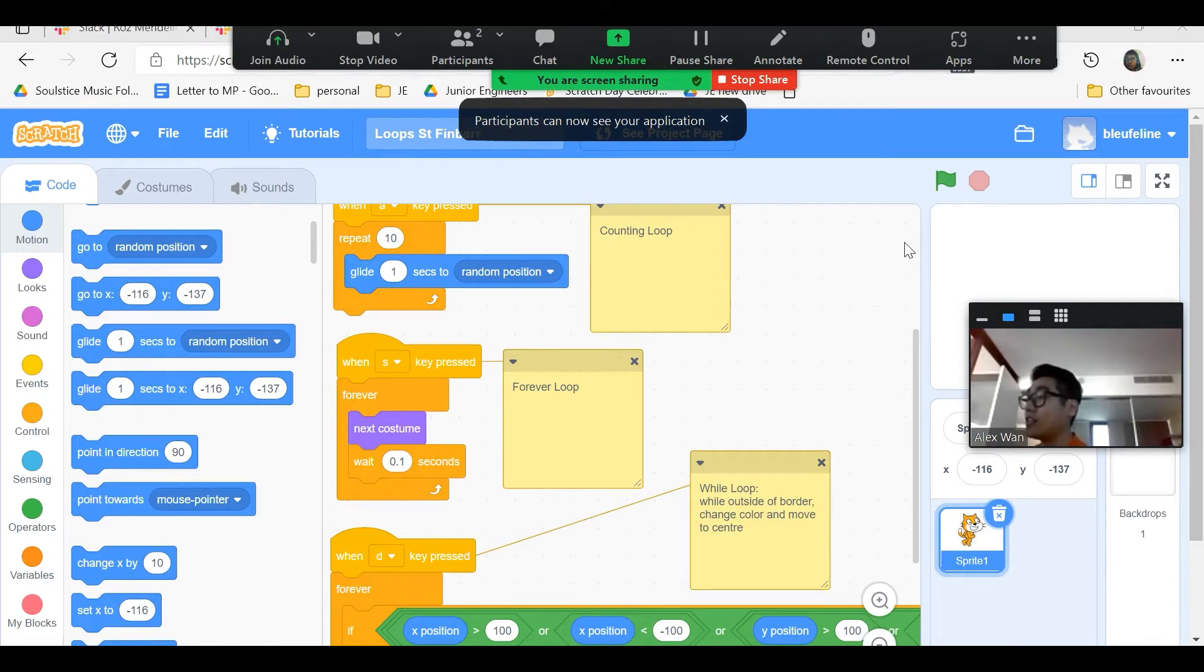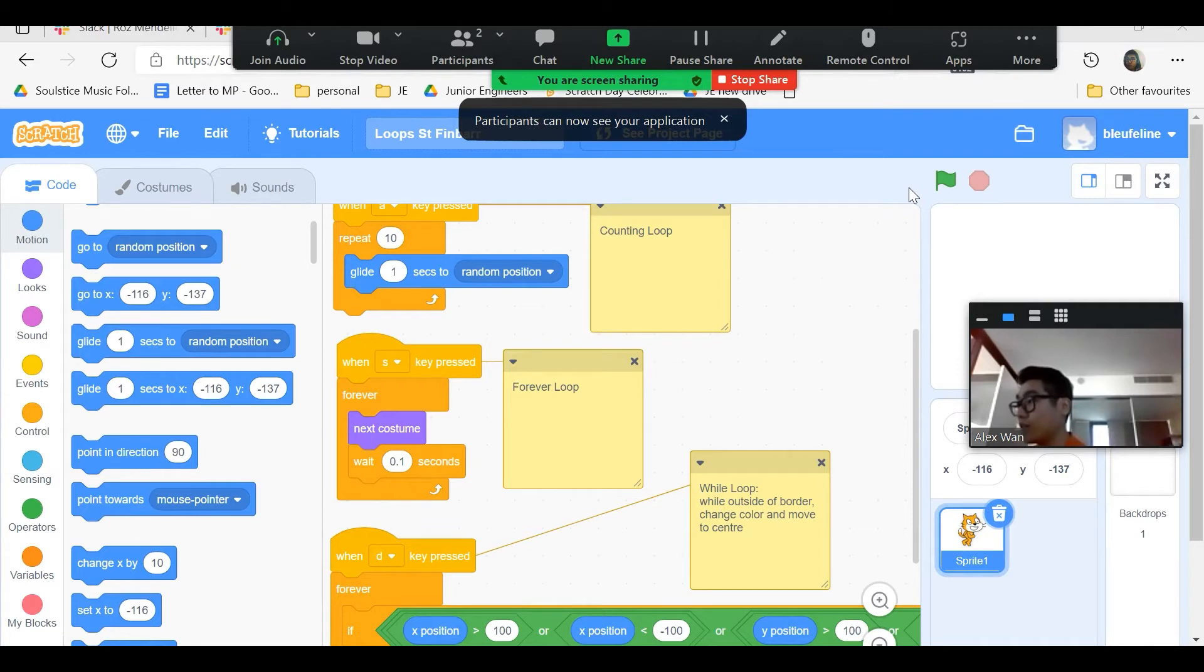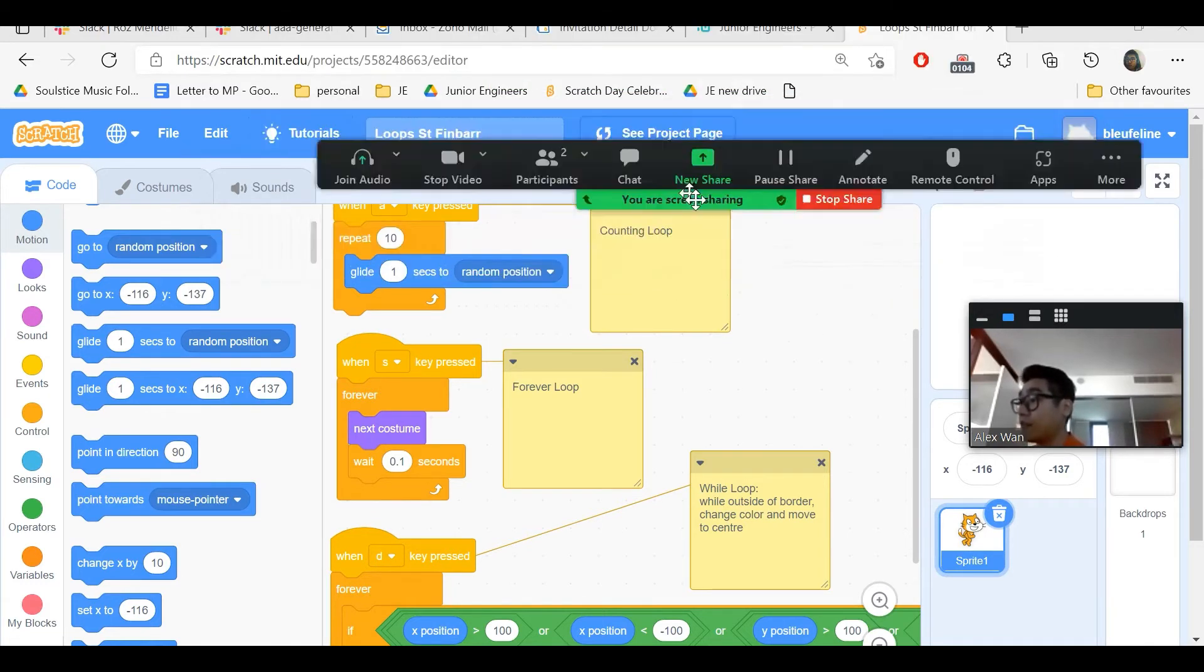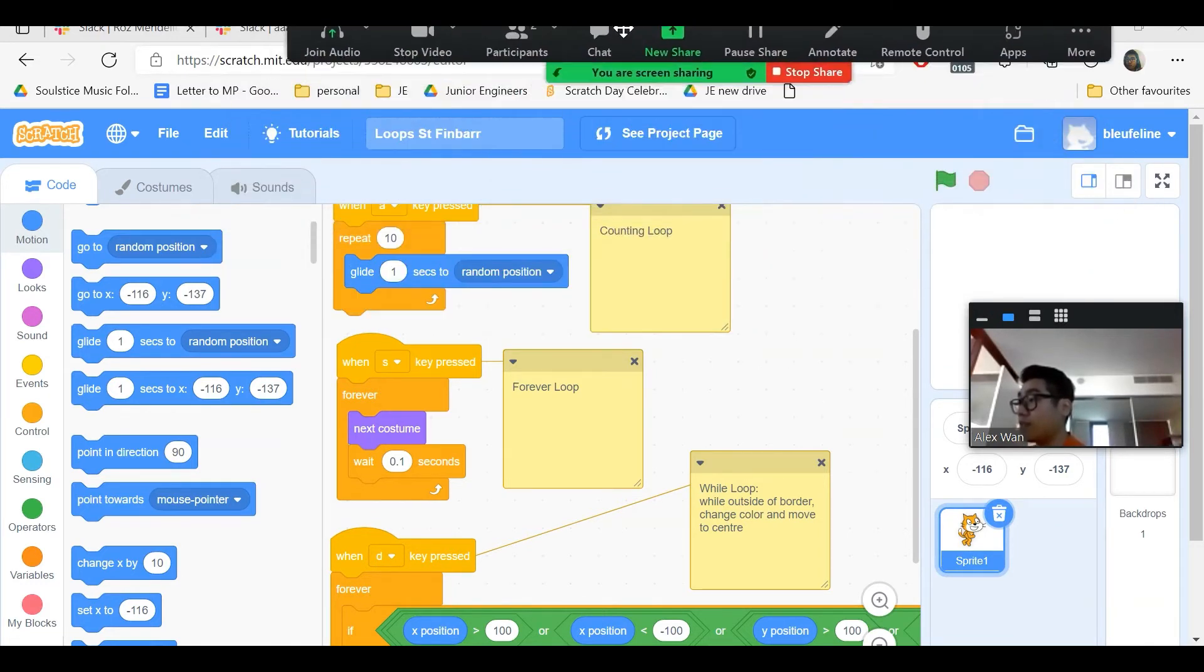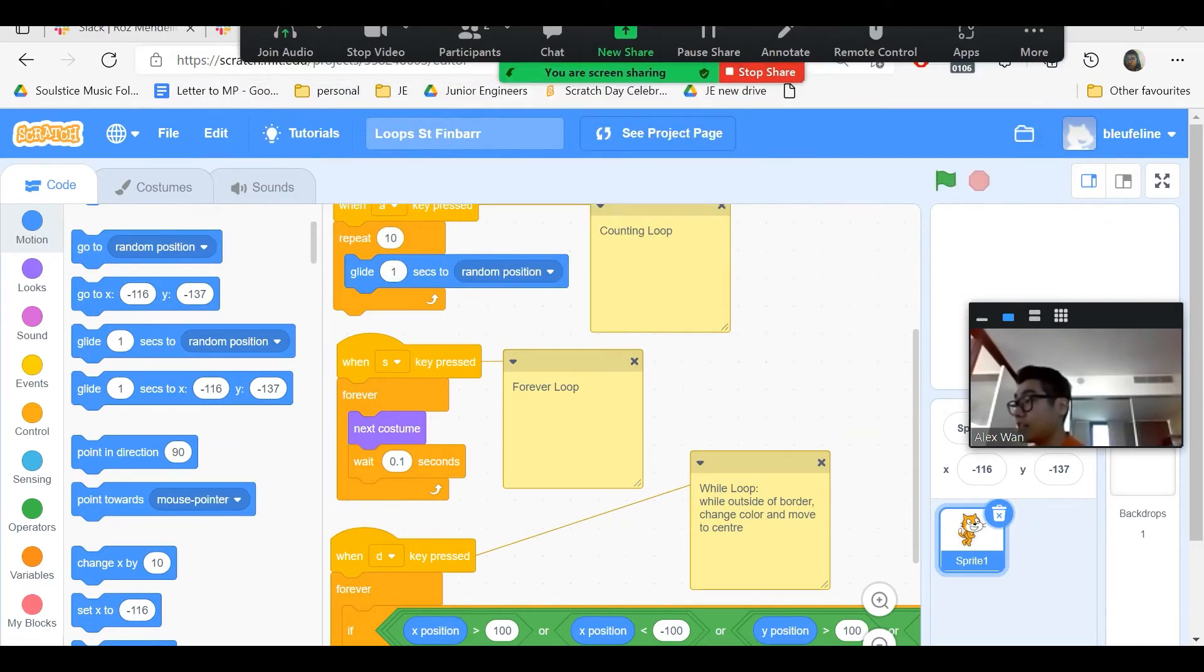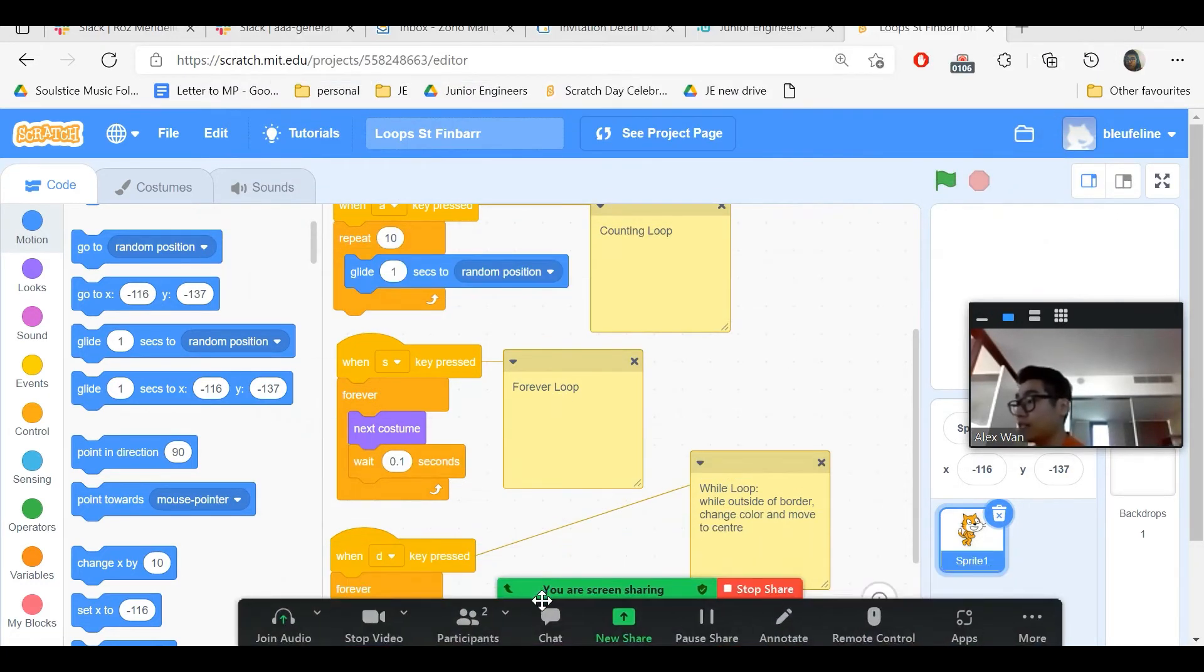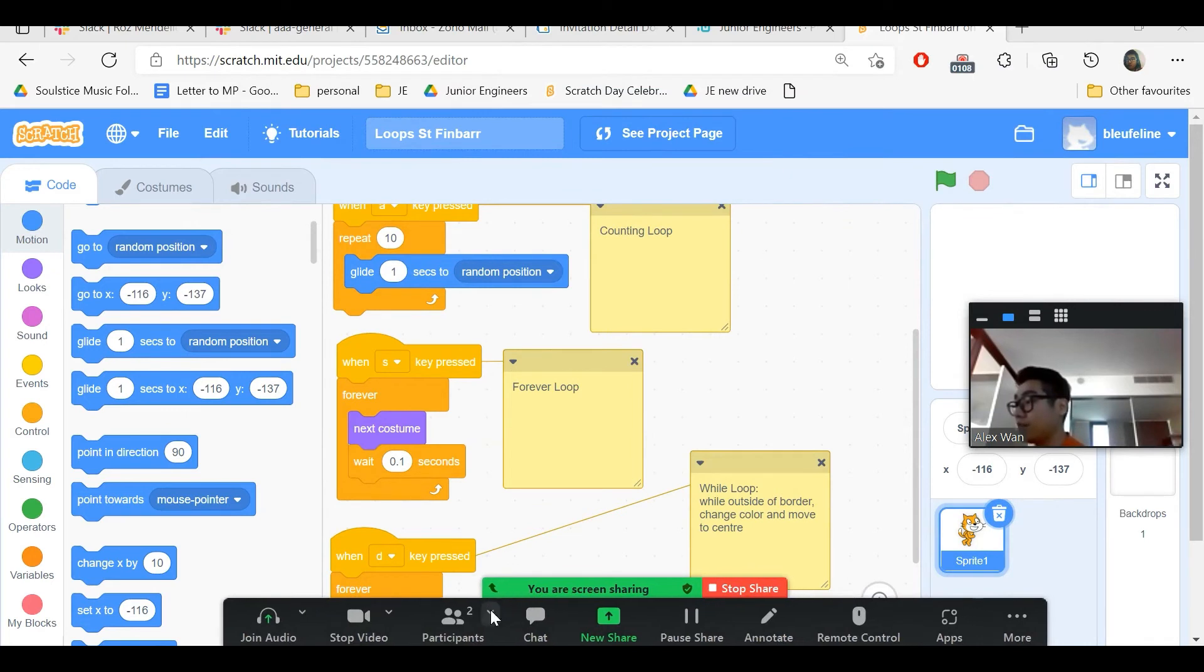Now this screen that you're seeing right now is what the instructor as well as the rest of the class will see except for this bar. This bar that's at the top, sometimes it can be at the bottom with all the different buttons.